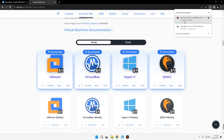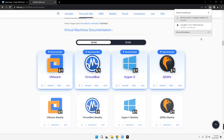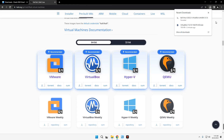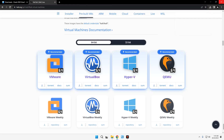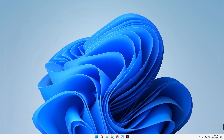I already have this file downloaded so I'll cancel it. Let's close the browser and open our downloads folder. Here we have VirtualBox and Kali Linux. First we have to install VirtualBox, so let's double-click on it.